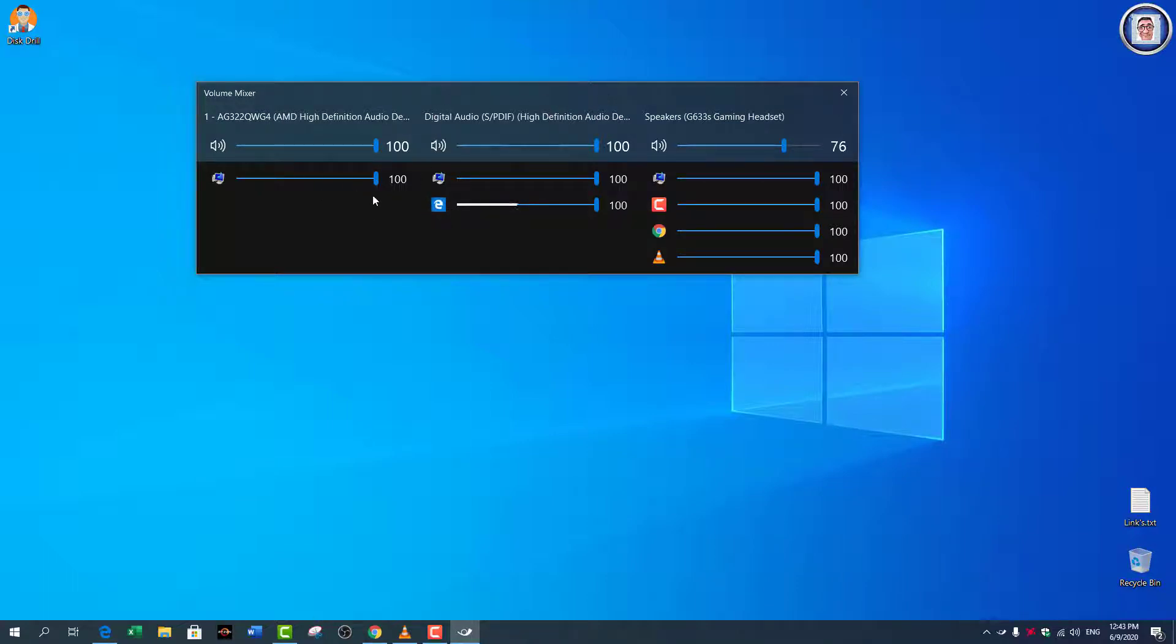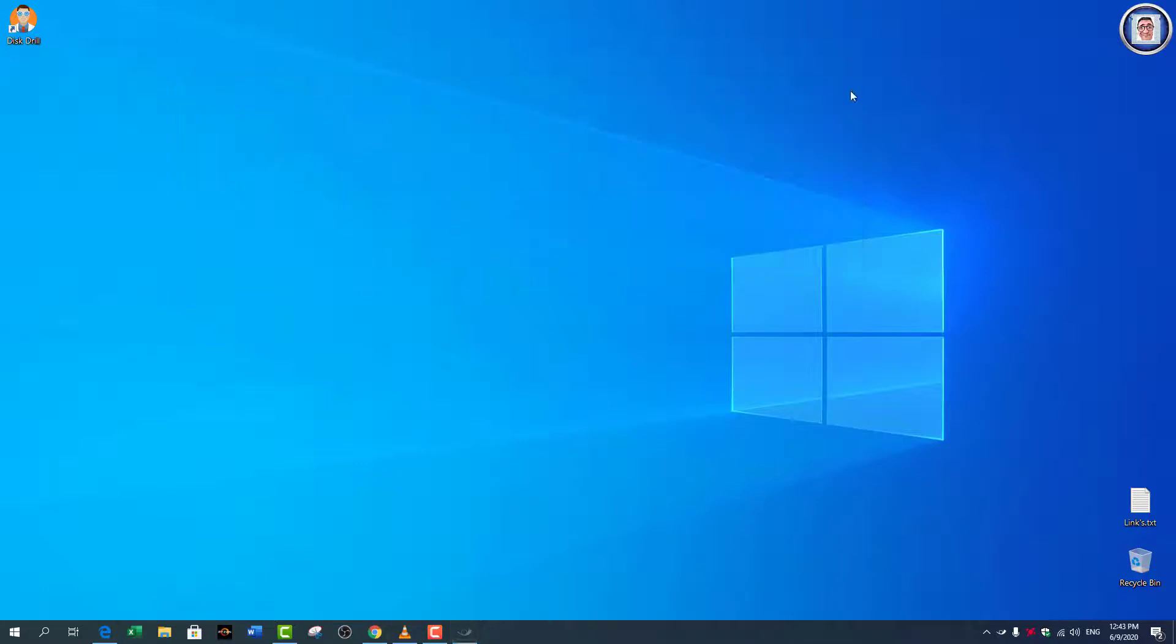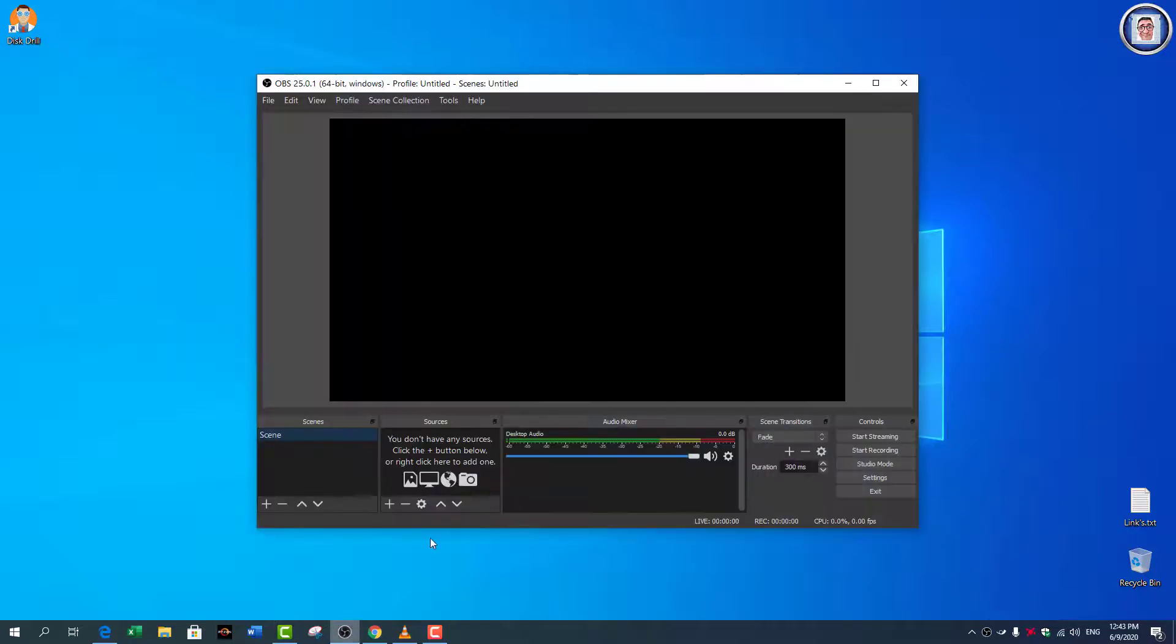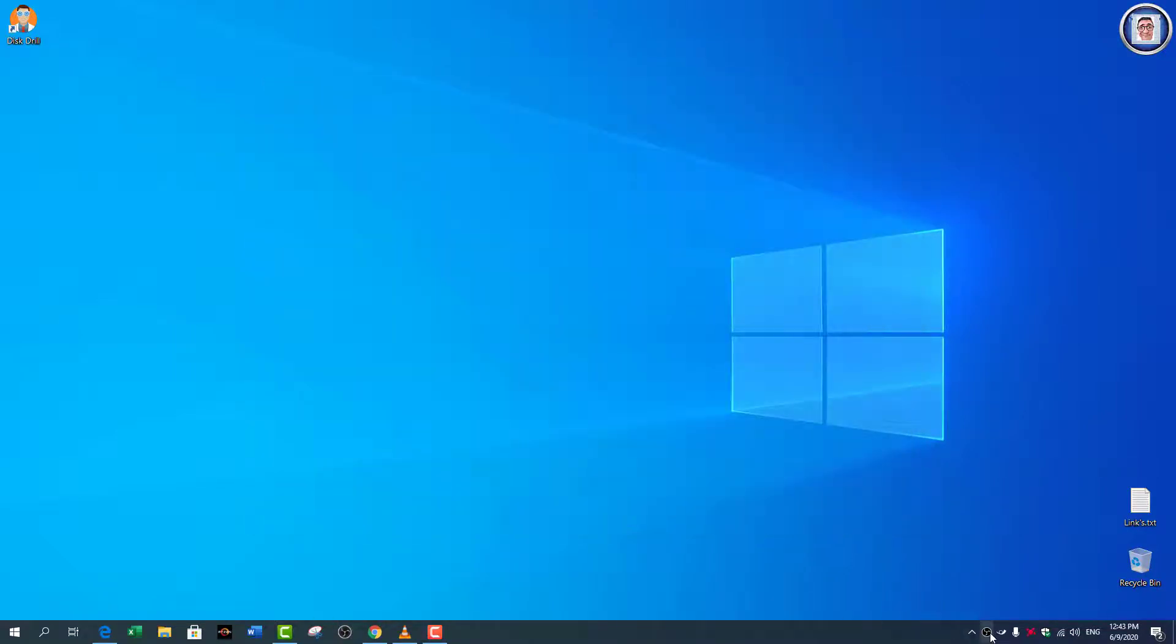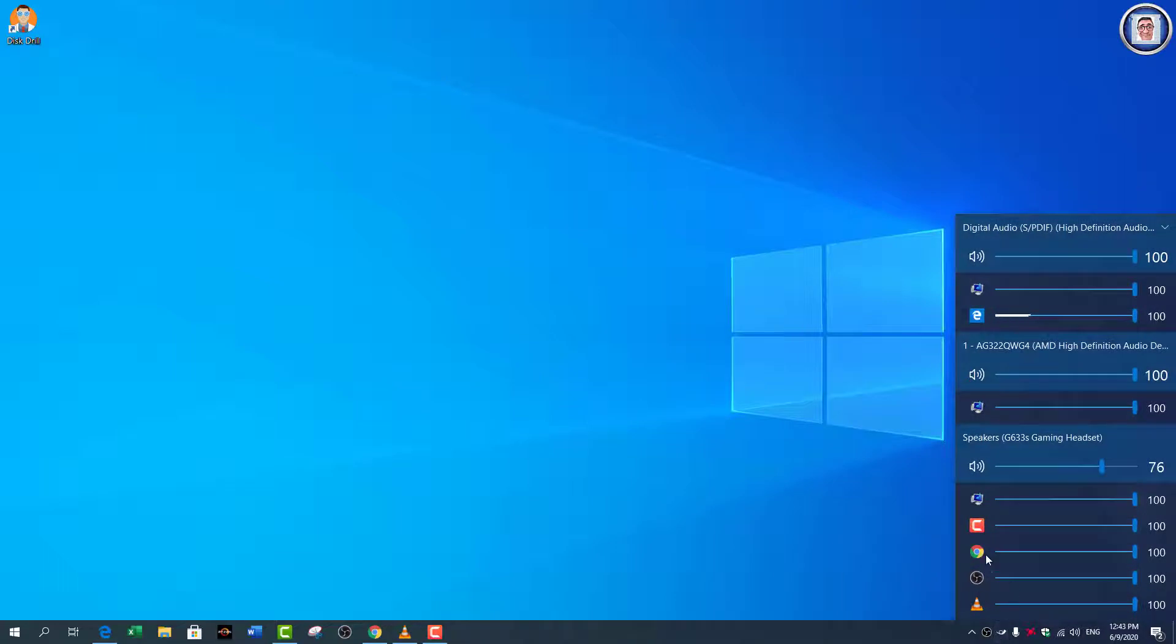I can close it here. So if you want to stream, this is even better. Let's see if I open OBS here. You can see that the OBS will be in here, and you can do your settings from here, which is pretty good if you don't have a mixer.